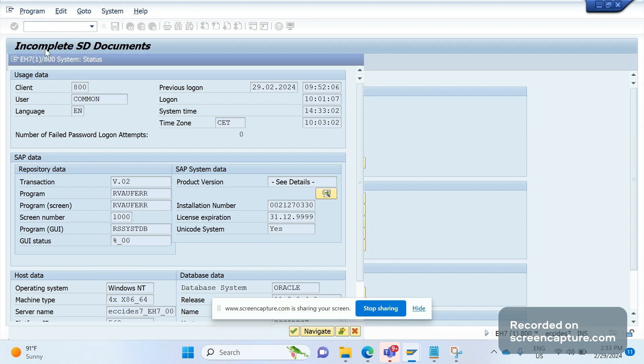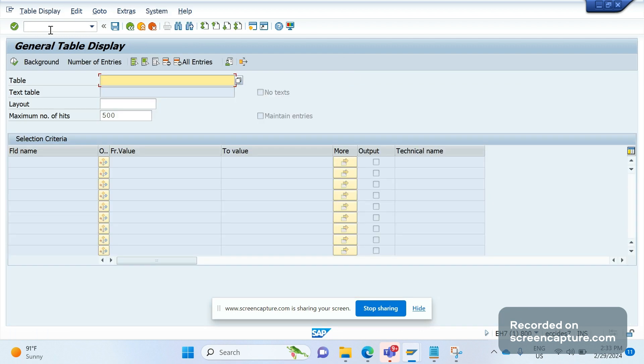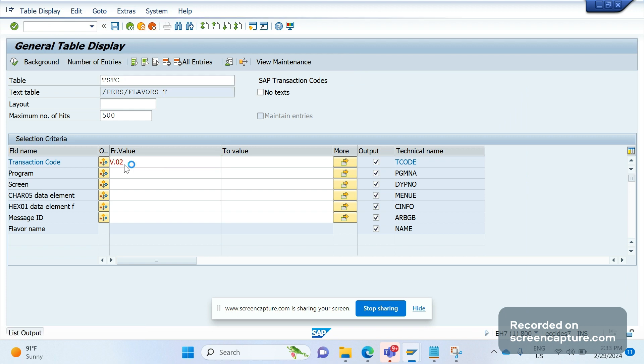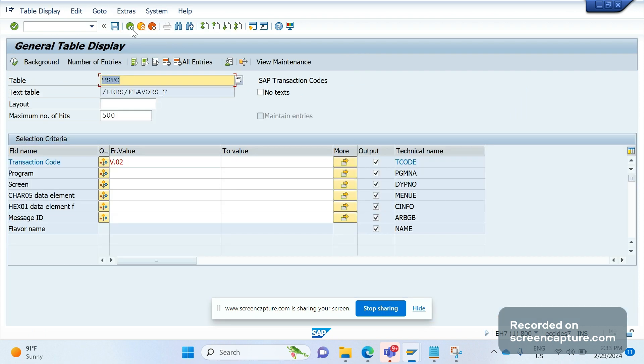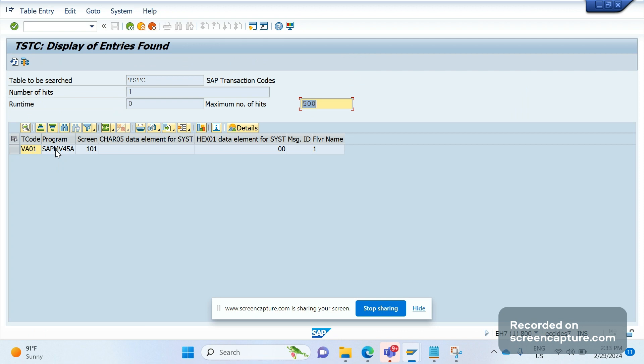One more way is using database table TSTC. If you give V.02 and execute, it should display the program here, but here we don't see the program. But if I give other T-code like VA01 and execute, you see the program for this one is SAPMV45A.